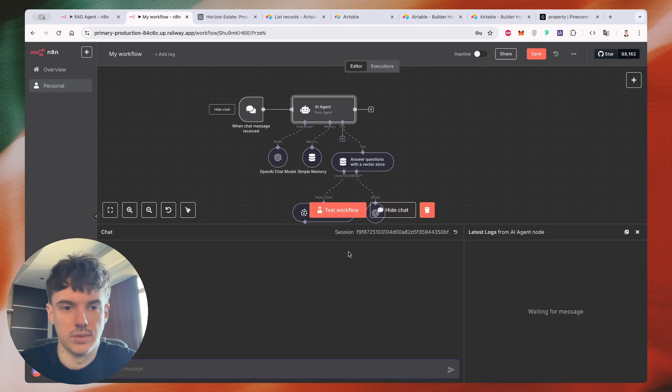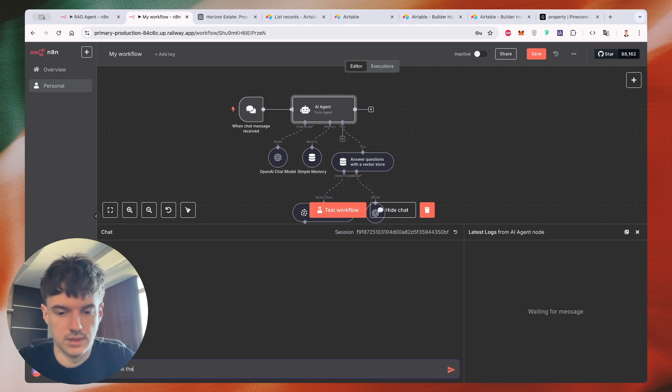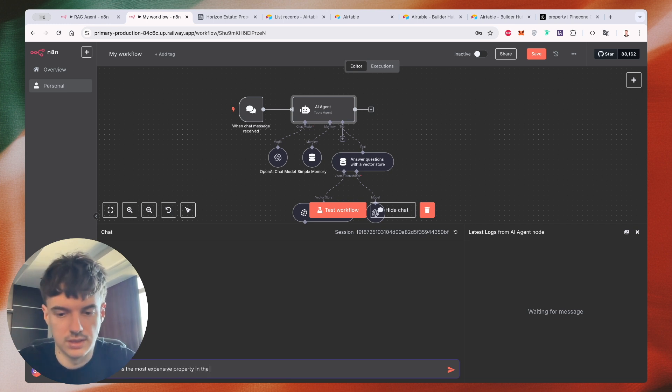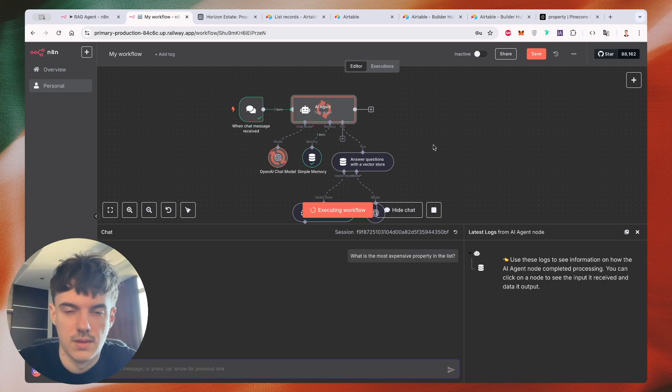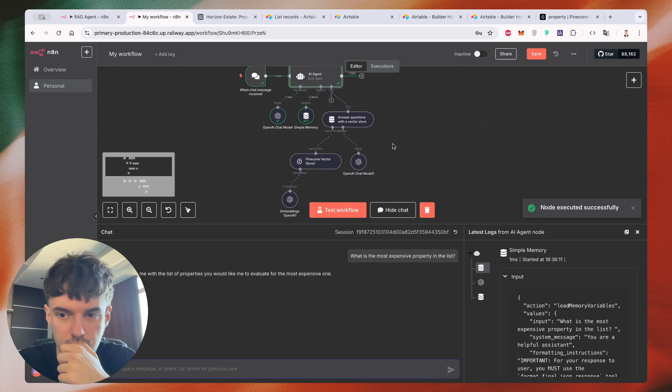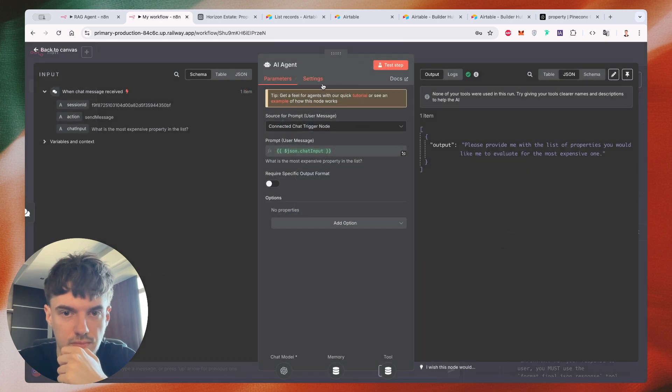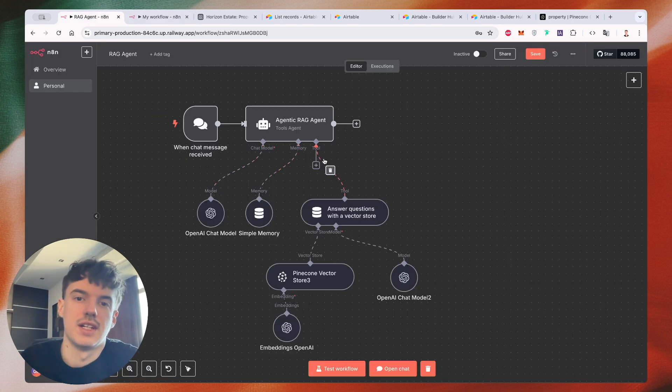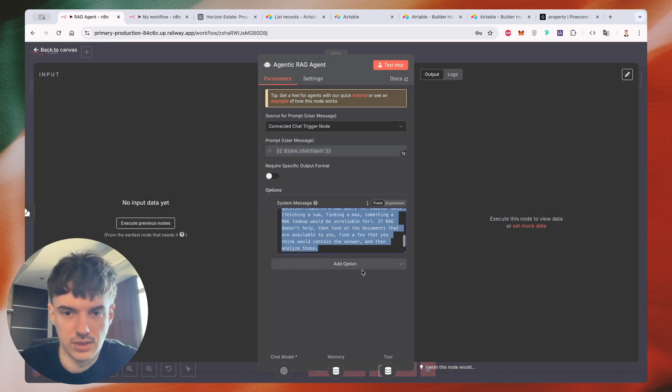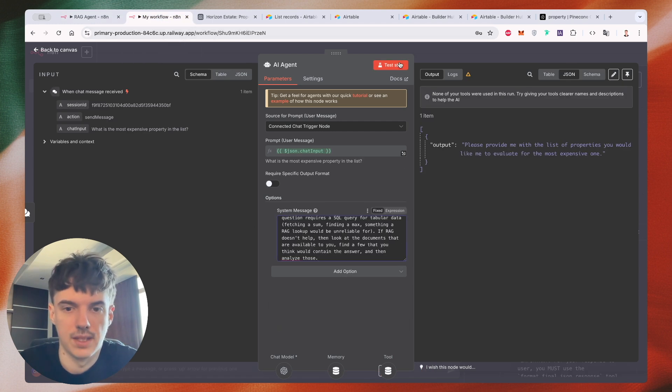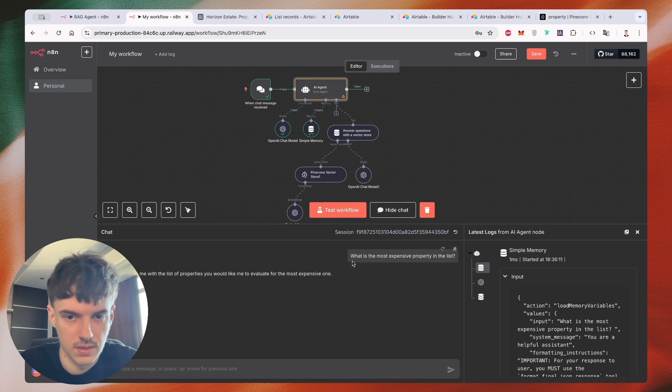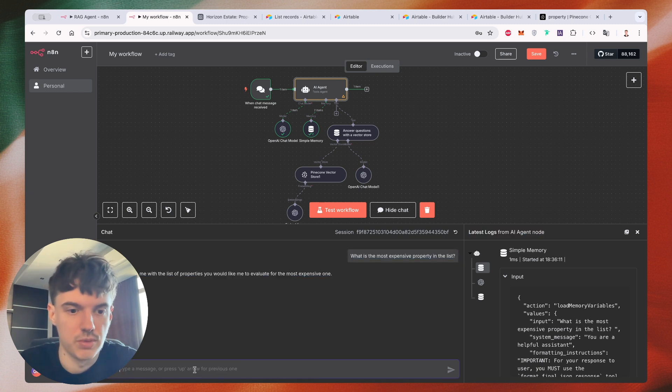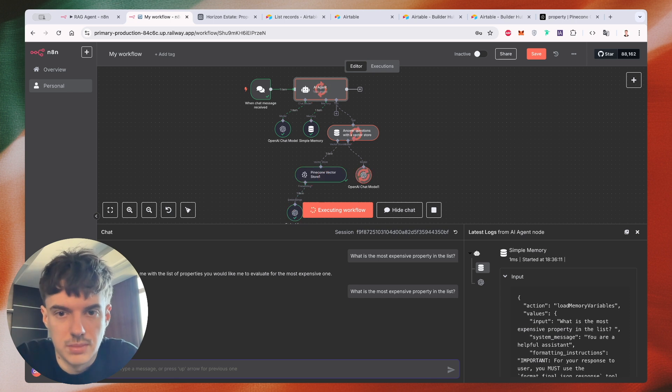For example, open chat and ask what is the most expensive property in the list. We need to add a system message with instruction like, hey, please check my vector store to find an answer. So just copy this text. Let's do this again.